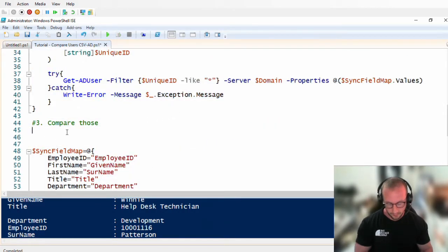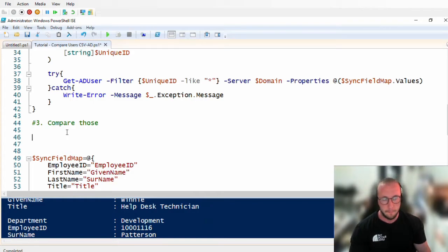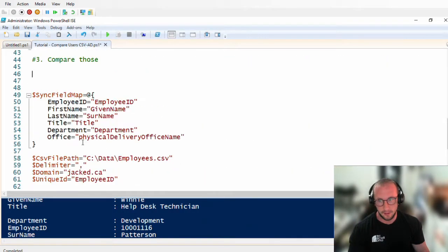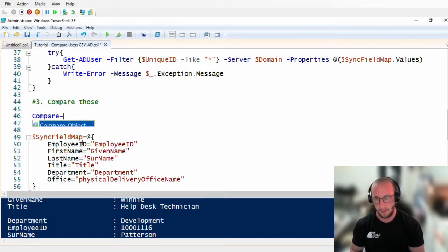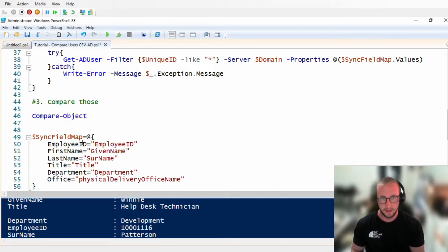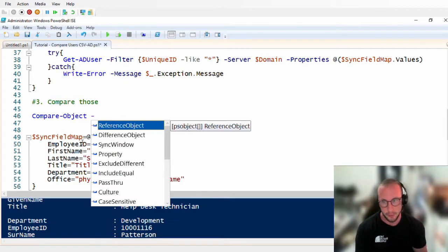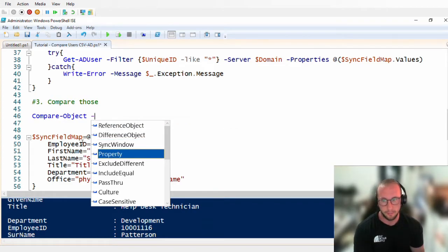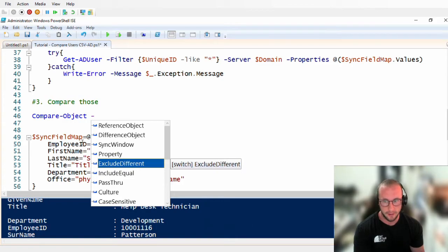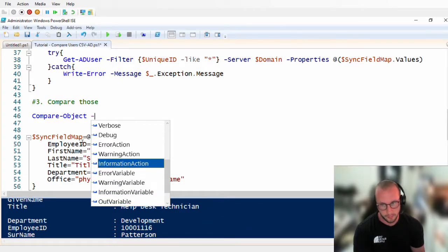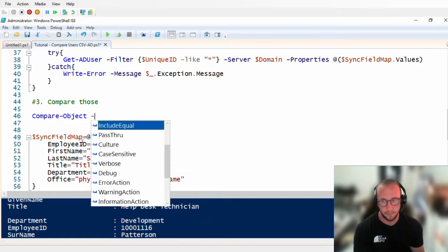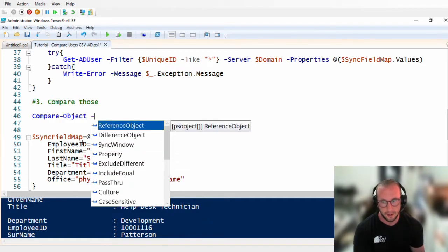PowerShell actually has a built-in cmdlet for comparing objects and it's pretty simple: Compare-Object. There's lots of documentation on this and this is what we're going to be using. It takes a few parameters: reference object, difference object, property, exclude different, include equal, and case sensitivity. We're not going to work with case sensitivity, but all the other ones we're going to be touching on today.